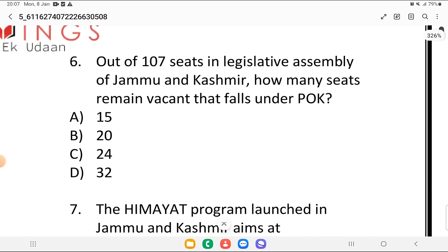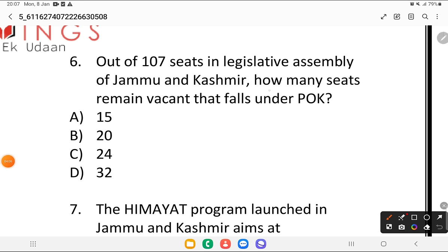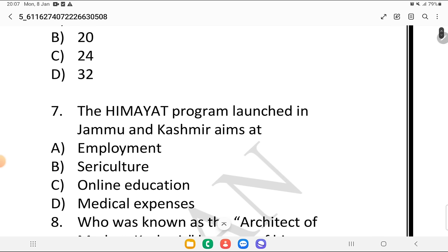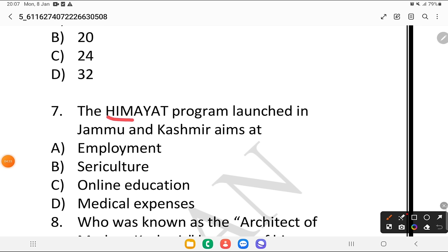Out of 107 seats in the Legislative Assembly of Jammu and Kashmir, how many seats remain vacant that fall under POK? Is it 15, 20, 24, or 32? The answer is 24 — very important. Next, Question 7: the Himayat program launched in Jammu and Kashmir aims at what? Is it employment, sericulture, online education, or medical expenses? The Himayat program basically deals with employment.